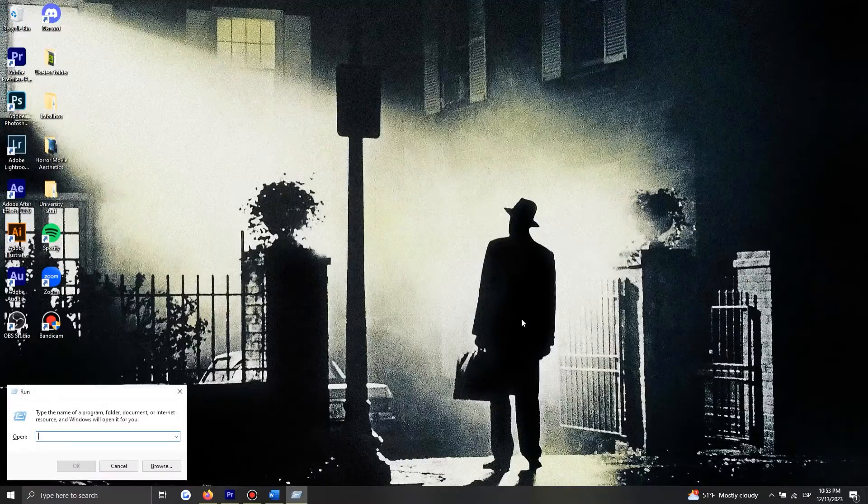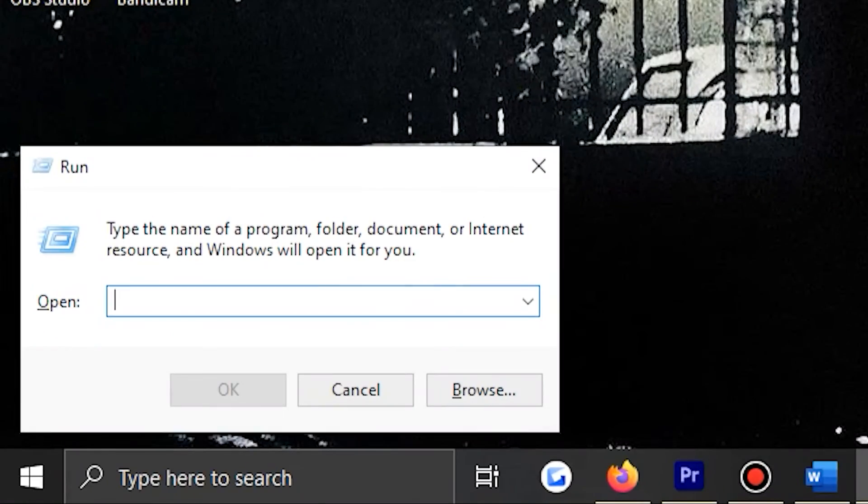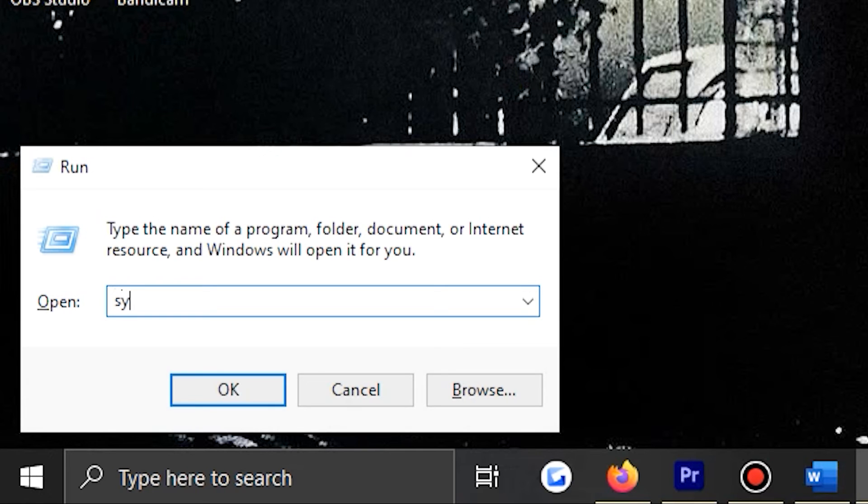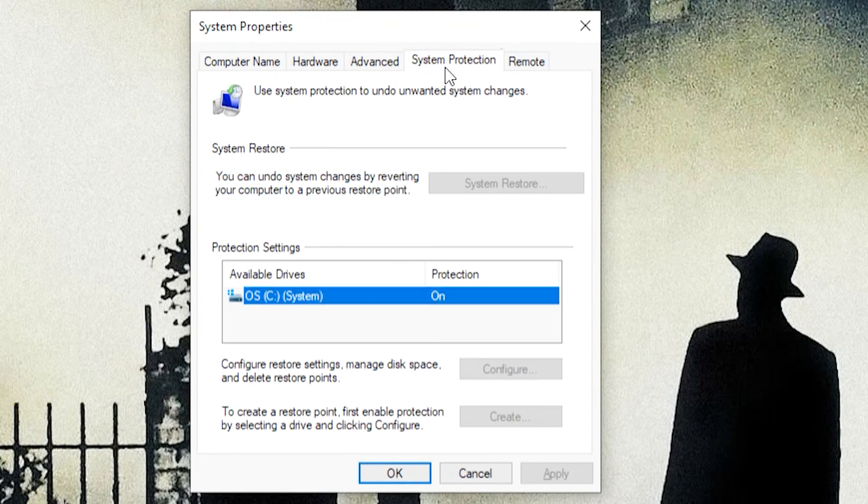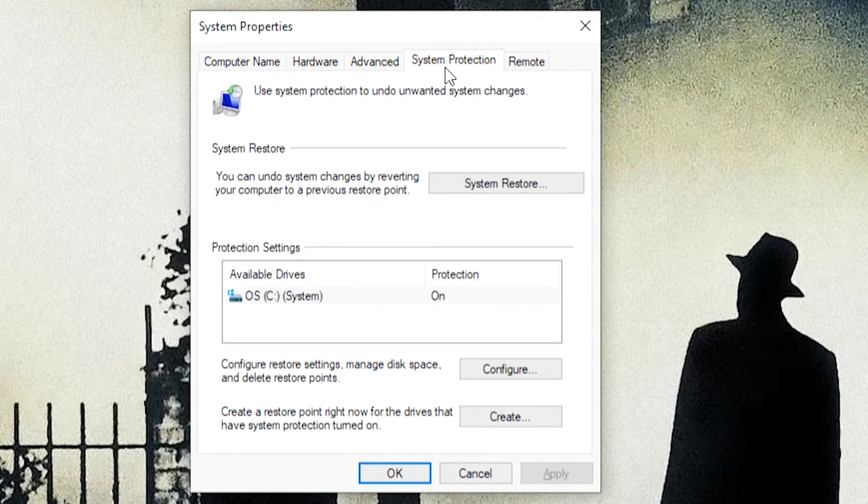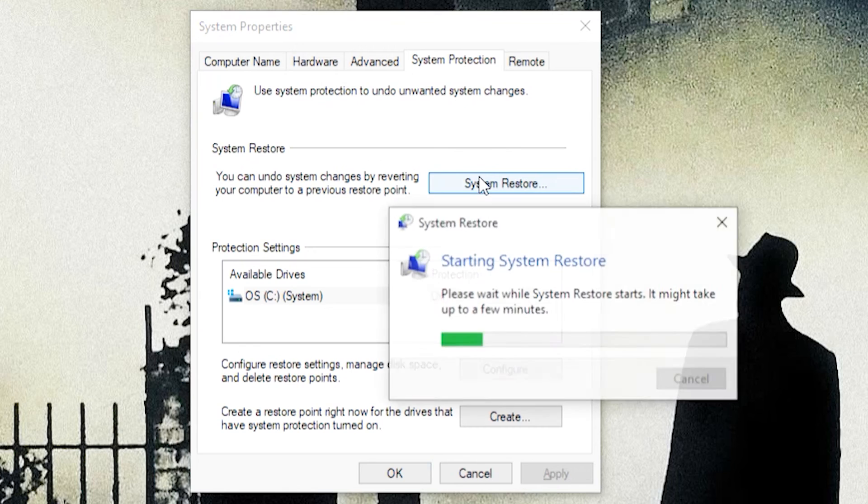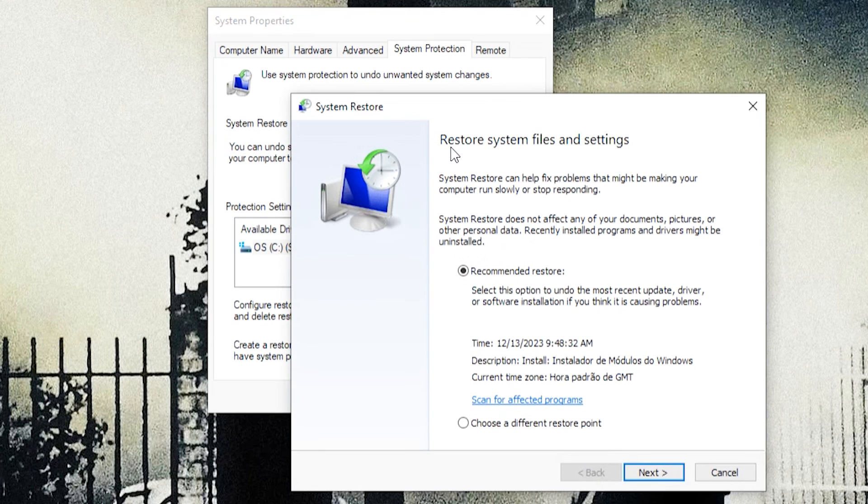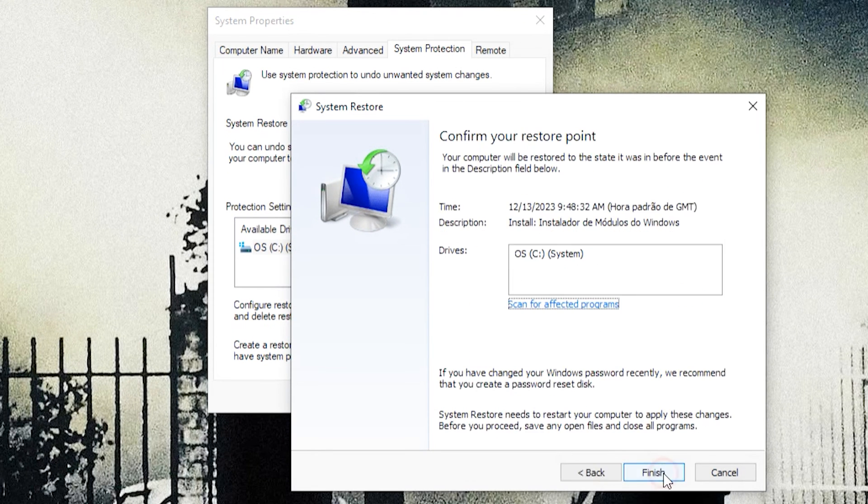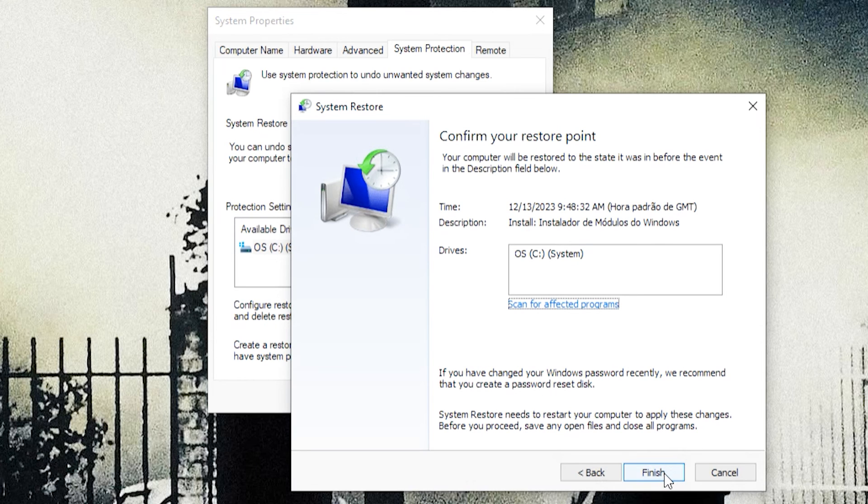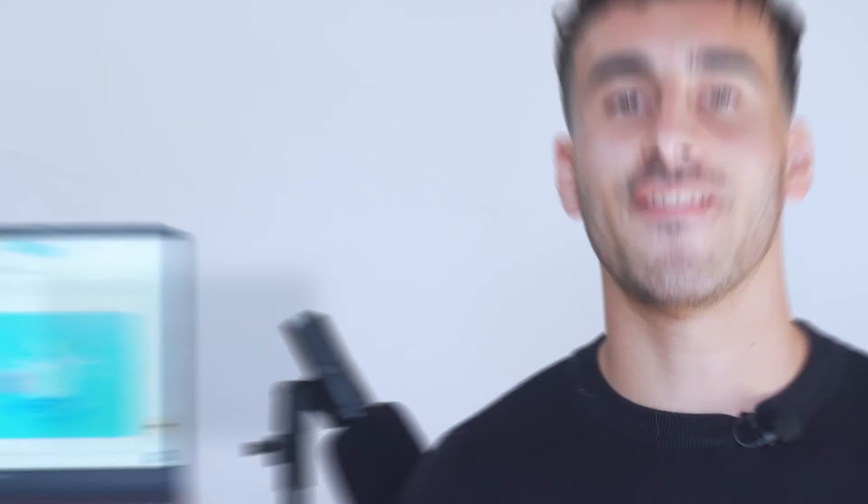That being said, I can now show you how to restore your system. Press the Windows key plus R to open the Run dialog. Then type SYSDM.CPL in the text box and press Enter. Now switch to the System Protection tab in the System Properties window and click the System Restore button. In the System Restore window, select the Recommended Restore option and click Next. Review all the details presented on the next screen and make sure everything looks correct. Click Finish to start the system restore process.